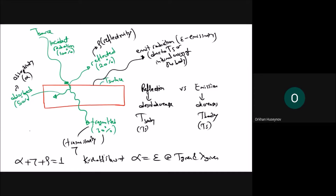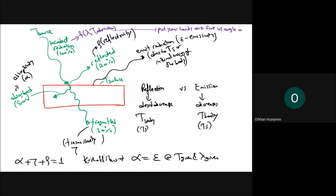The incident radiation is a function of wavelength lambda, temperature, and angular direction. For example, if you put your hands directly over a fire versus at an angle to the fire, you feel more heat when directly above. Therefore, the absorptivity, transmissivity, reflectivity, and emissivity are all functions of wavelength, temperature, and direction angle.